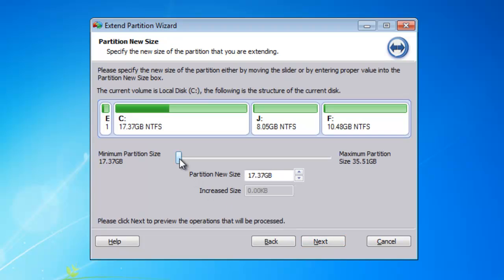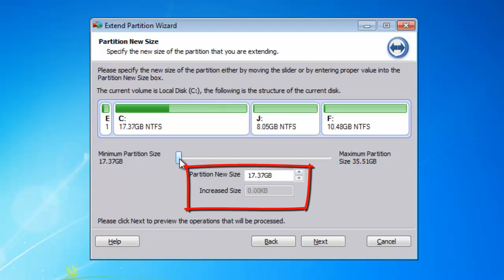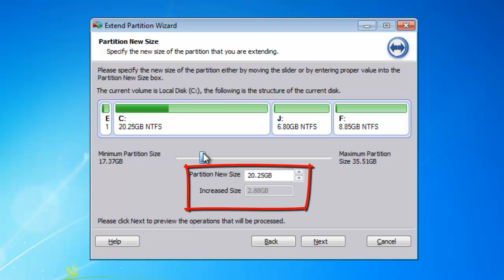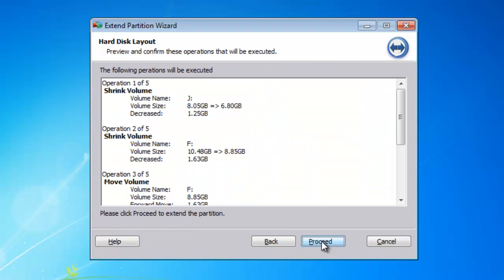Here, you can extend the system partition by dragging the slider bar. Click Next.